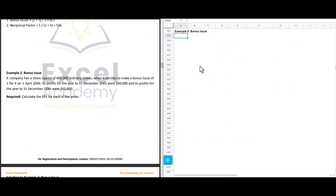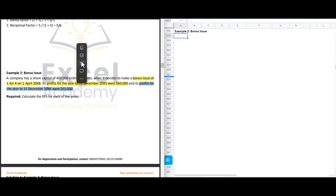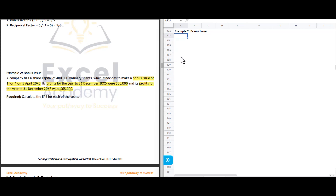Example two on bonus issue: the company has a share capital of 400,000 ordinary shares and decides to make a bonus issue of one for four on 1 April 20X6. Profit for the year to 31 December 20X5 was $60,000, and profit for 20X6 was $65,000. We are required to calculate the EPS for each year by determining the bonus factor and the reciprocal.